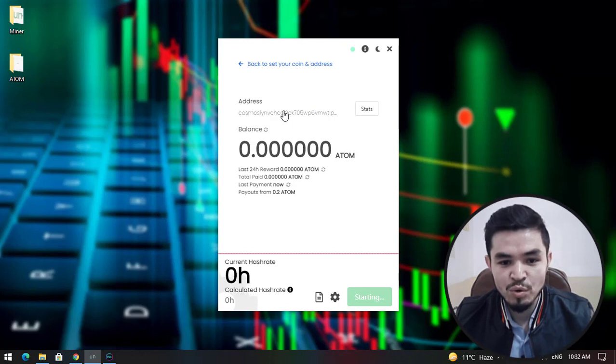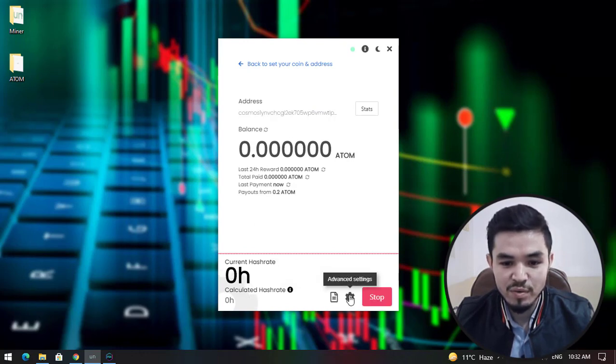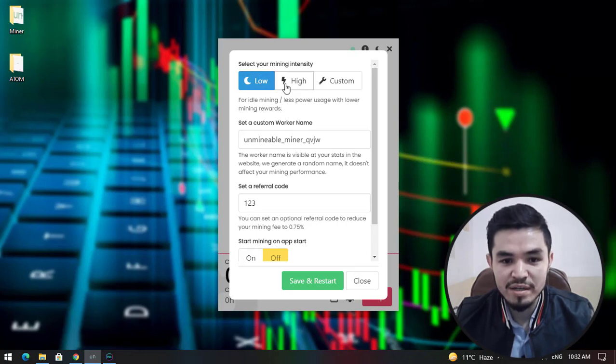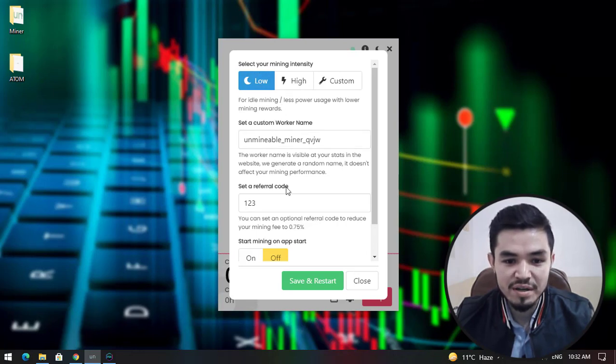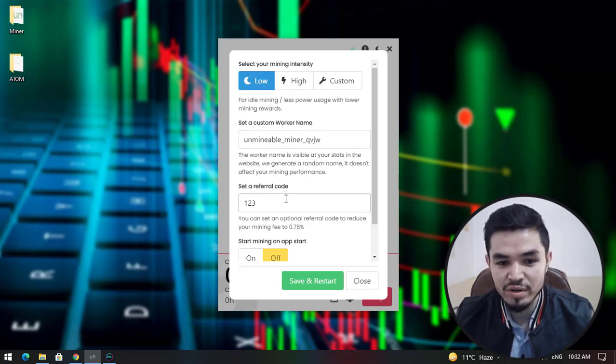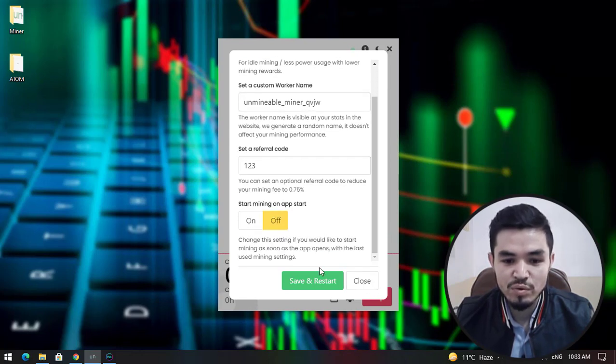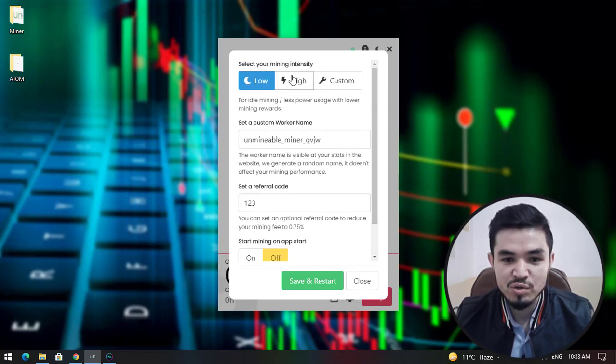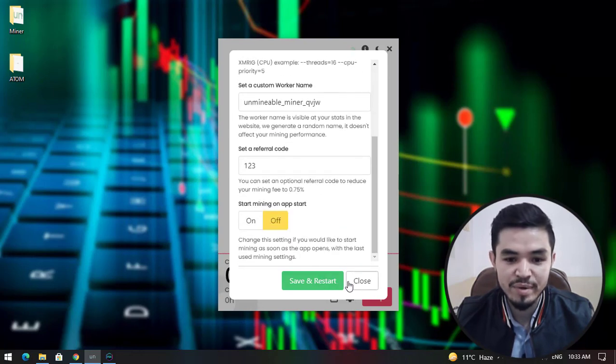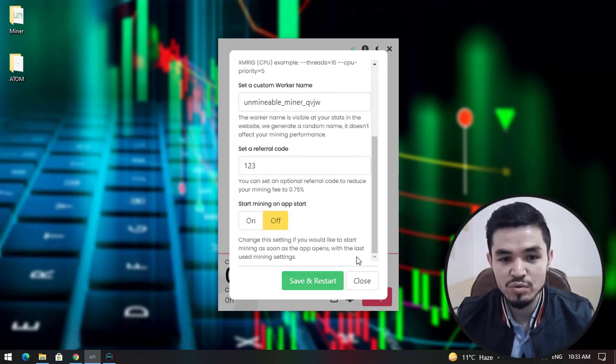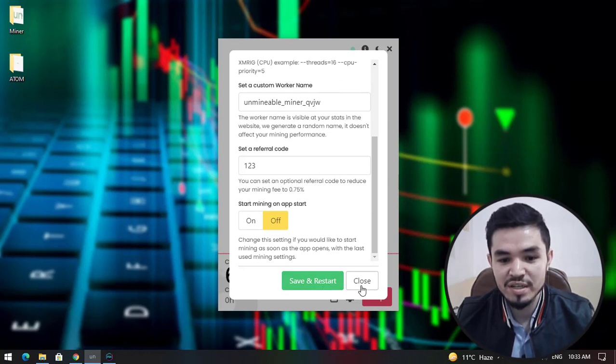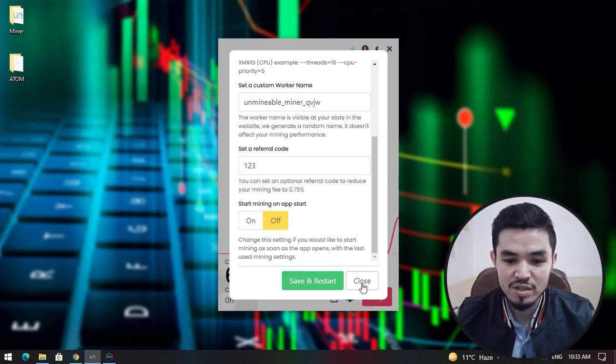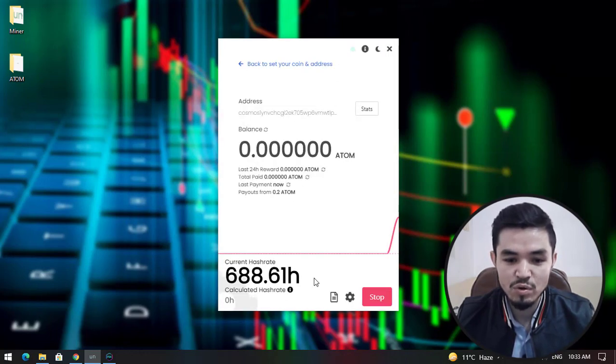Once this window opens, you can see there is Advanced Settings. Click on that to bring some changes. You can select your mining intensity, set a custom worker name, and set a custom referral link to share with your friends. You can select the mining intensity like High, or Custom to set custom settings for yourself. Once you have made changes, click Save and Restart. Right now I don't want to make any changes, so I will close this.